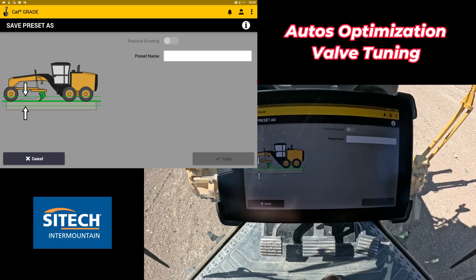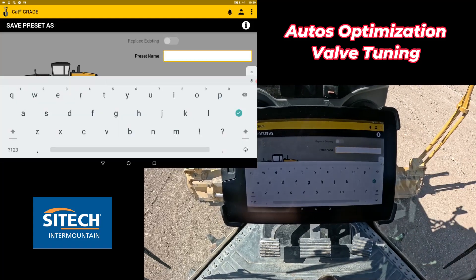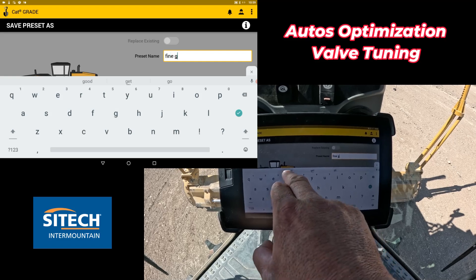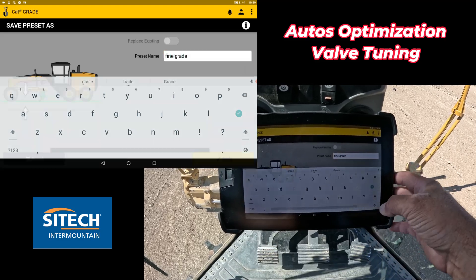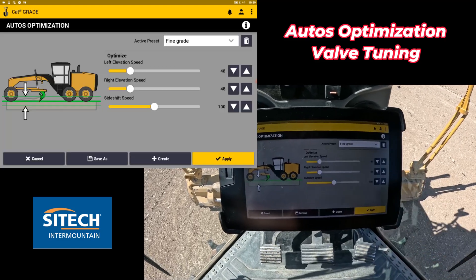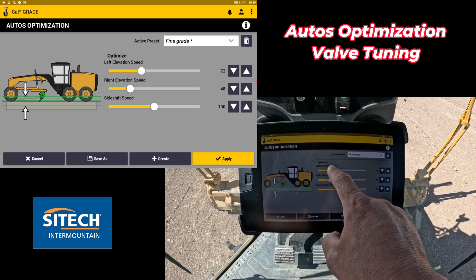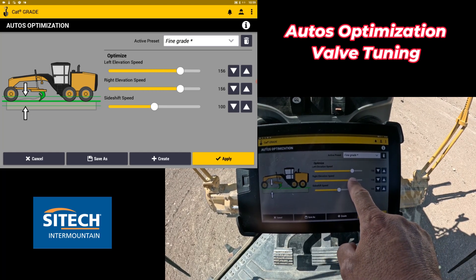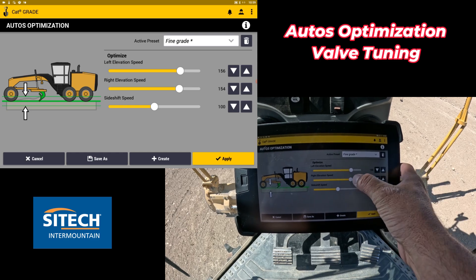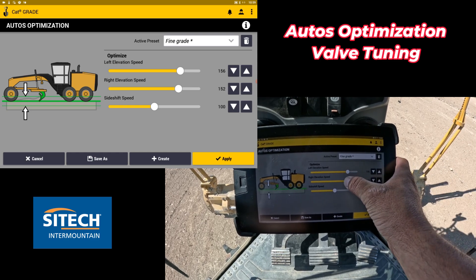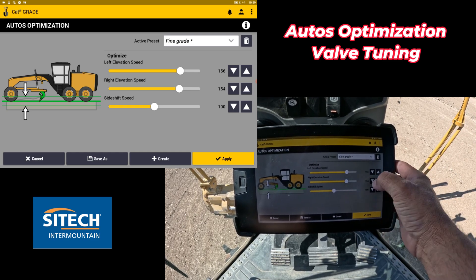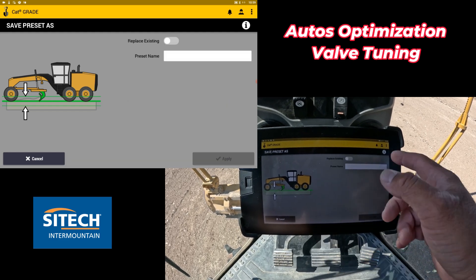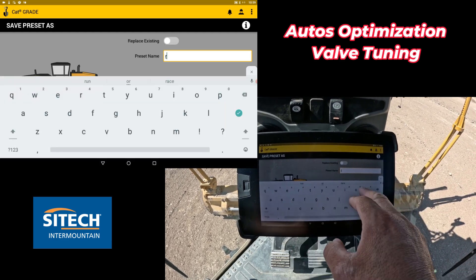Once you get the settings how you want them, you can actually do a save as and name that. So what you can do is put maybe 'fine grade' — name it whatever you want. I'm going to go ahead and hit fine grade and apply. Let's say you've got a faster speed that you want — maybe for placing material where you're going to be going third or fourth gear, just kind of roughing stuff in. Once you get it to where you want, you can save that one as 'rough grade'.